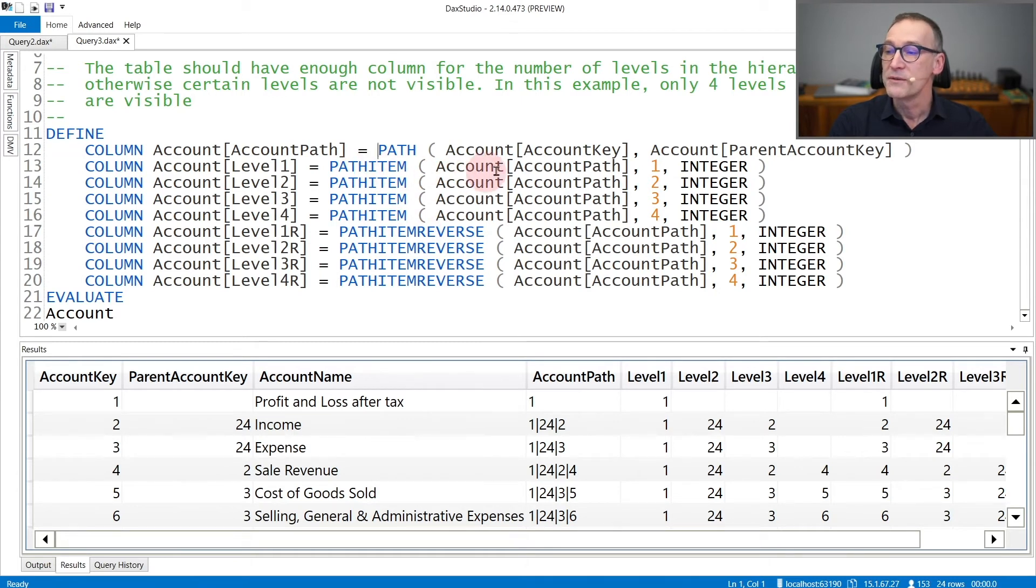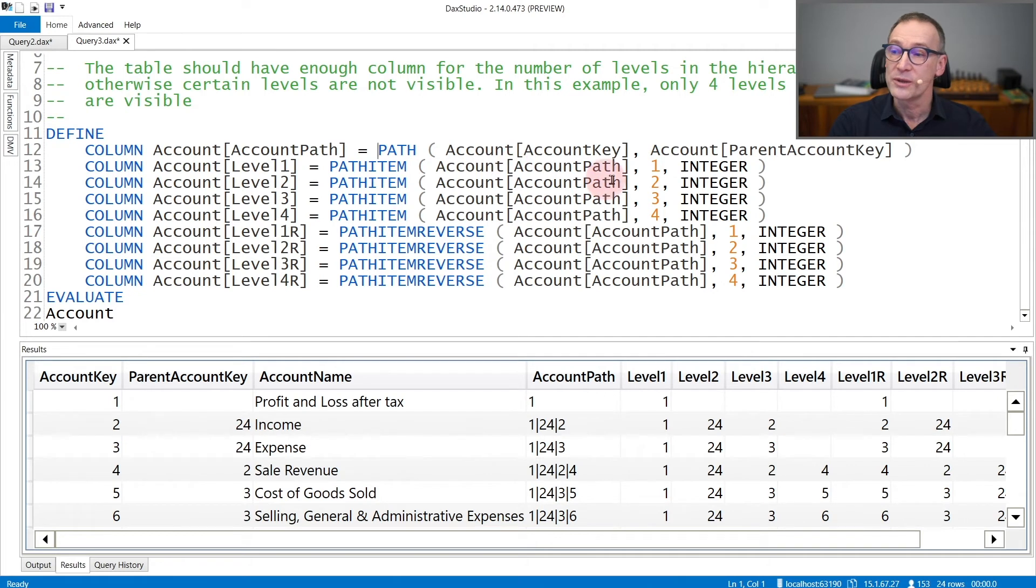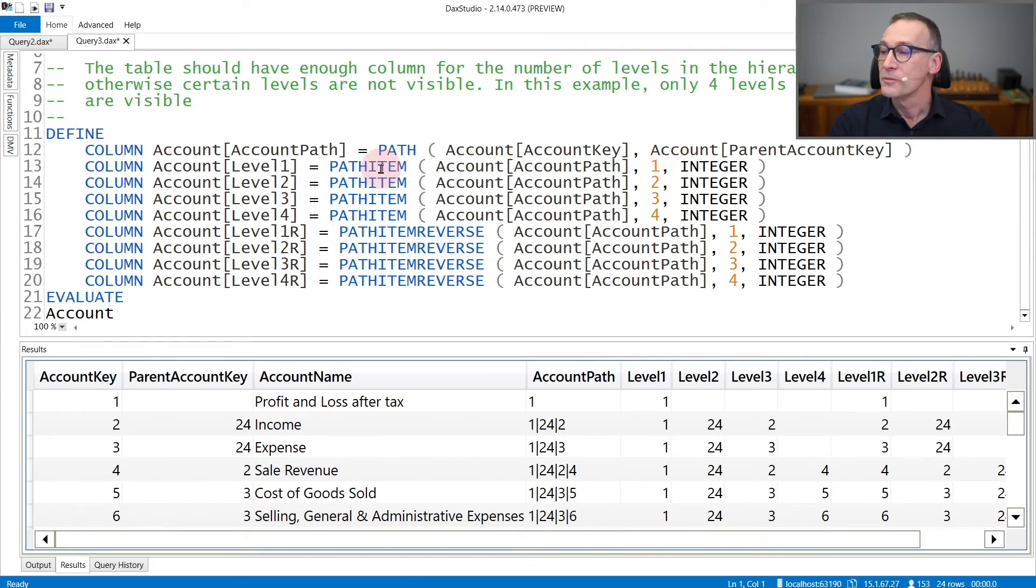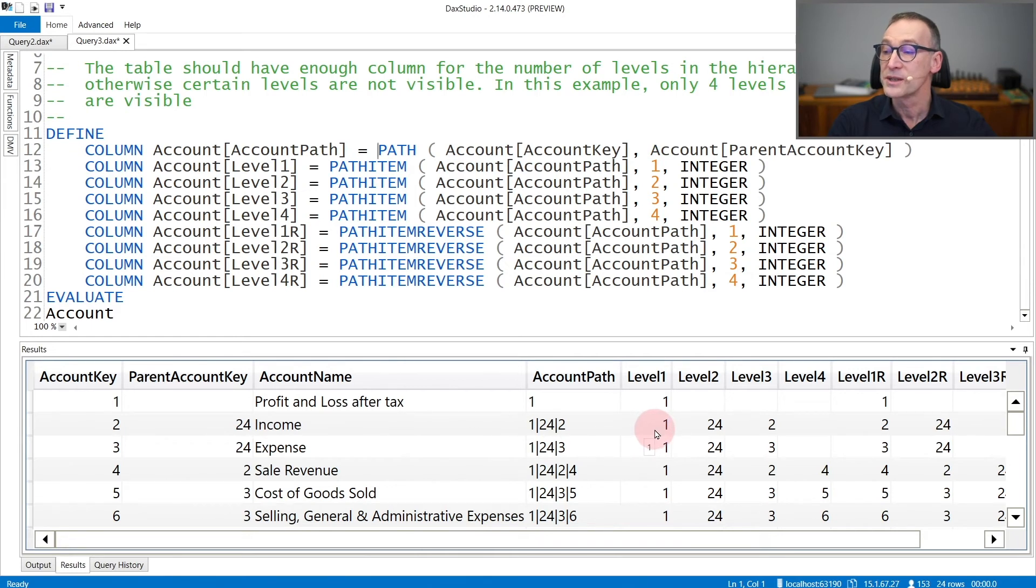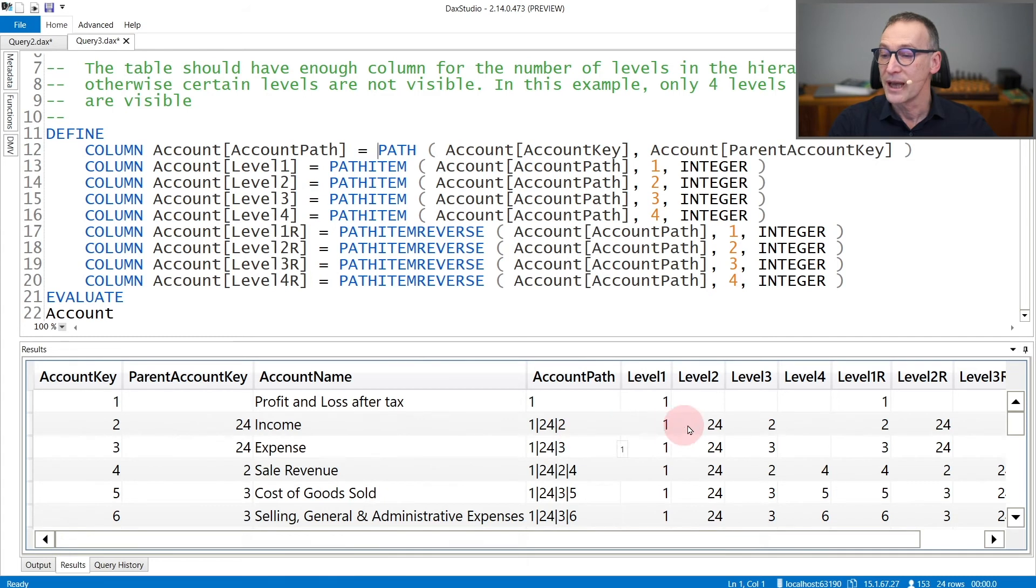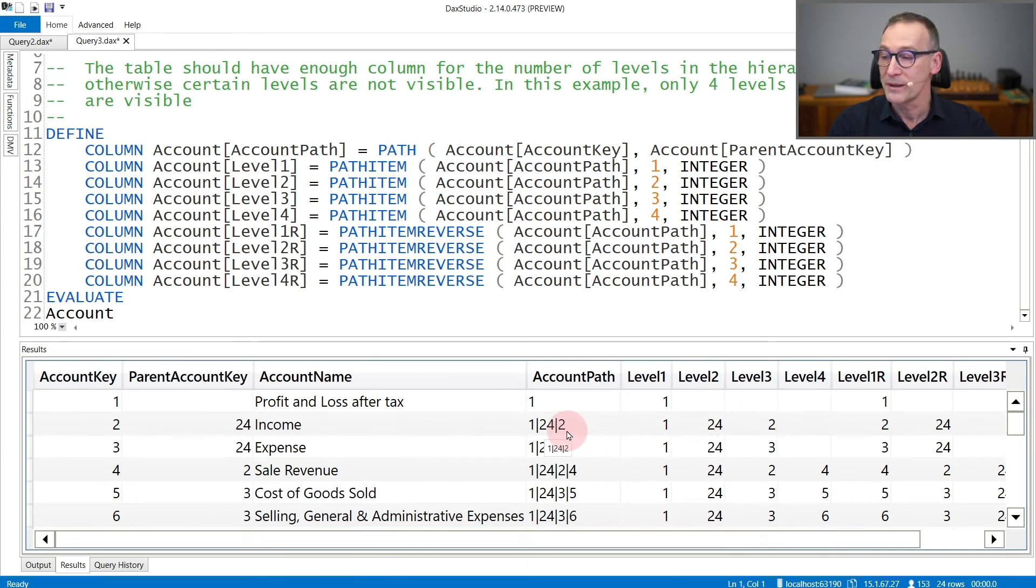PathItem receives first a column created with the path function and then the position, and finally the data type. So pathItem on the account path, level1 returns 1 because it's the first element. PathItem2 returns 24, the second element. PathItem3 returns the third element.